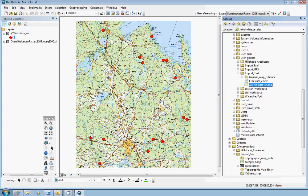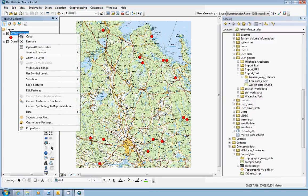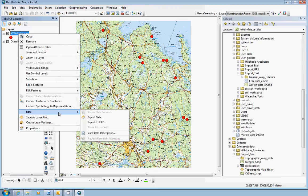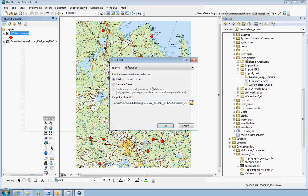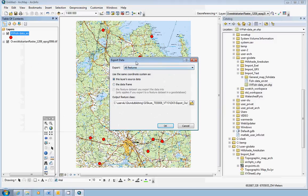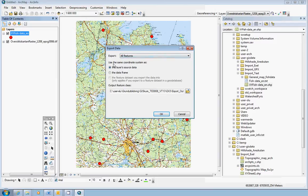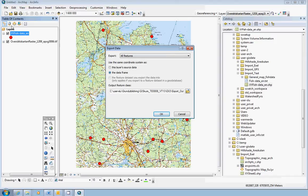In the table of contents, right-click on the point dataset you just imported here. Choose data and export data. Now, this here, you choose all features to begin with. And for use the same coordinate system as, you select the data frame. Because the data frame here is actually defined in Sveref 99. So, you select the data frame for the source of reference system.